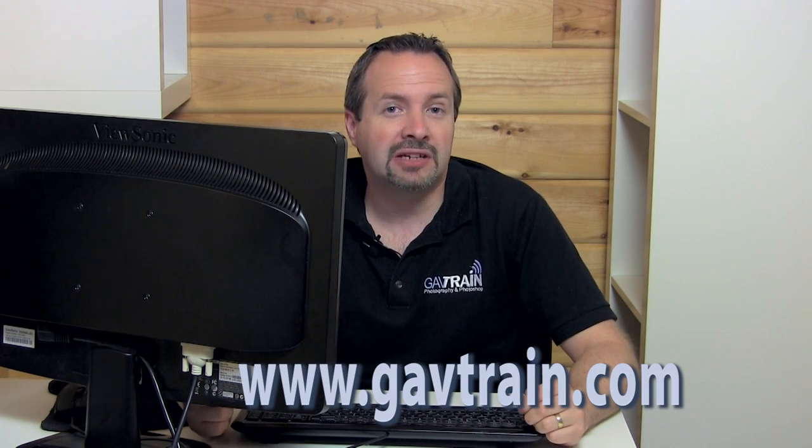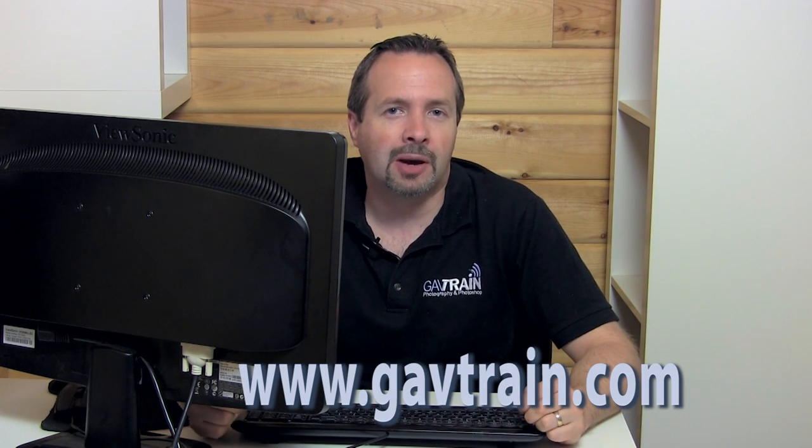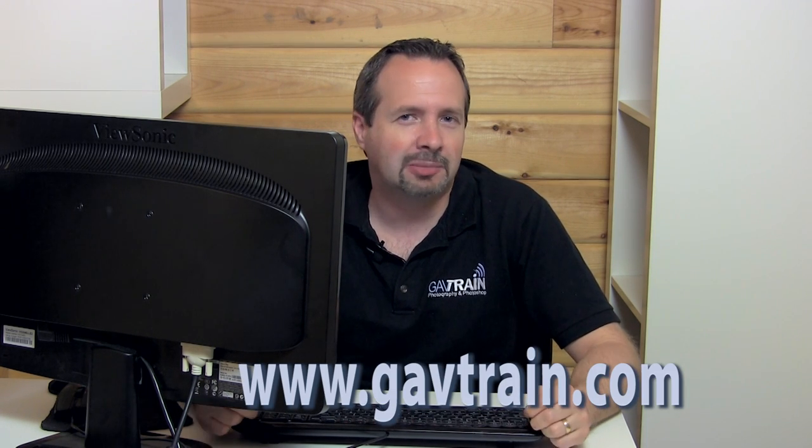So there you are, that's how you can create your own pseudo HDR image. Now if you want to find out more about me don't forget to visit my website at www.gavtrain.com or visit me again right here next week for another Creative Lightroom. I'm Gavin Hoey, thanks for watching.